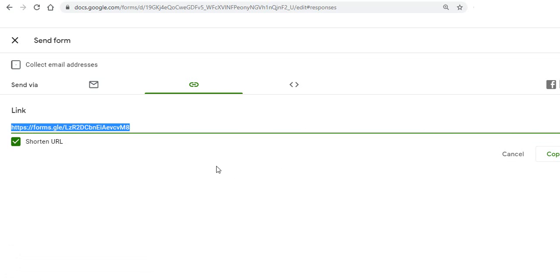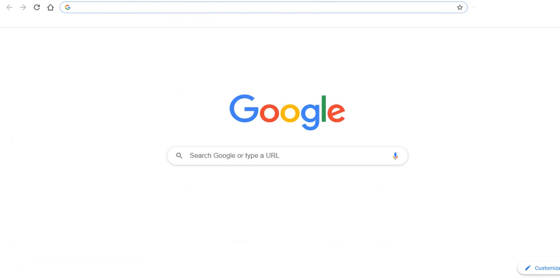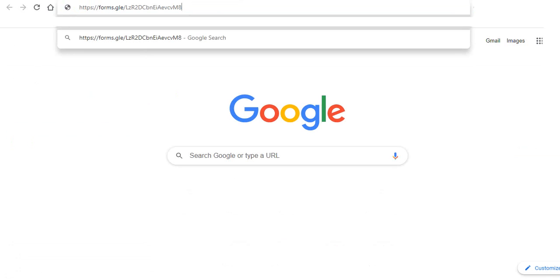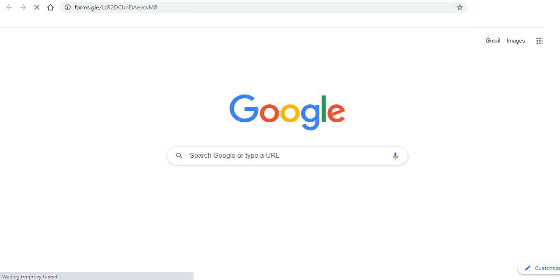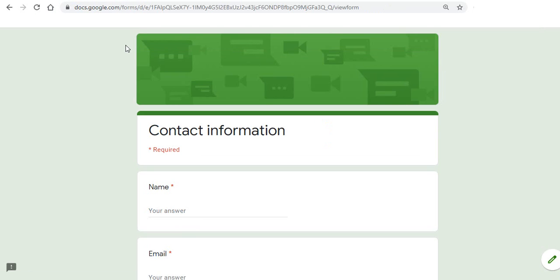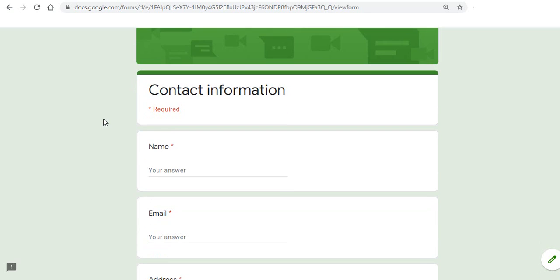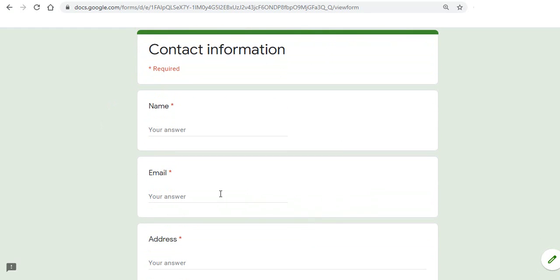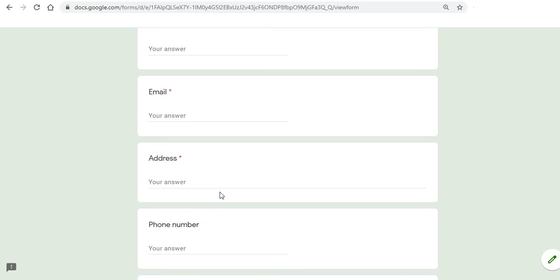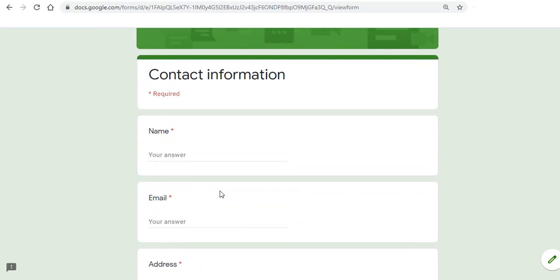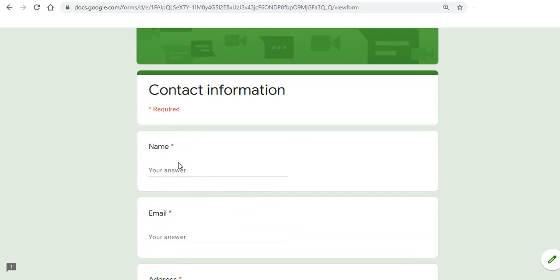Now we open another page and open this form. Now this is the form that we are talking about. This is our main form and here we will type some information and we'll see how we can get this information in the form of an excel file.